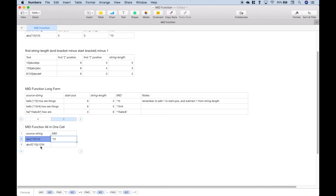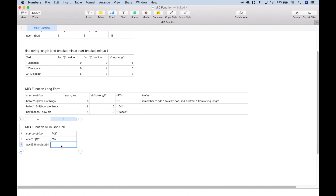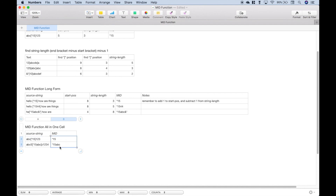Let's test this by putting some more characters in between the square brackets, copy this formula down, and we should get star 15 abc. That looks good — we're good to go. That's all we have for this spreadsheet tutorial on the MID function. We will be doing many more spreadsheet tutorials in the near future. Join us for those and we'll see you next time.